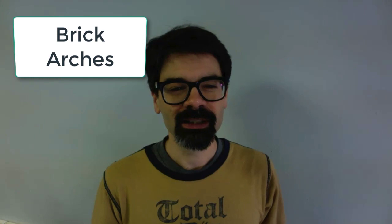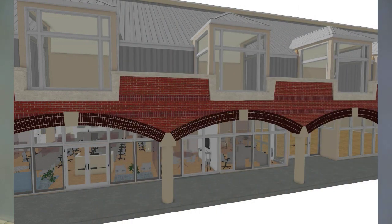Hi there, this is Tim Schrock from Design Build Solutions. On today's Tech Tip Tuesday, I want to show you how to make curved arch brick look like this in Chief Architect. Stick around.